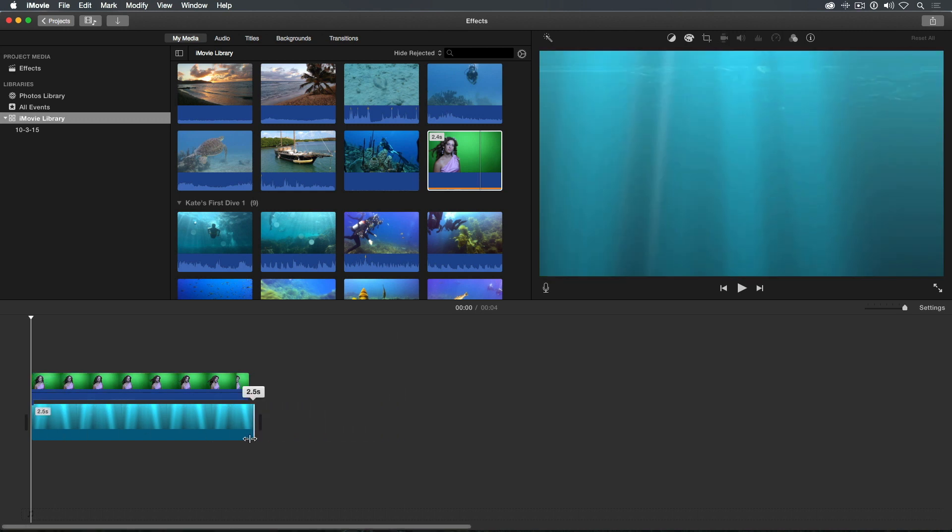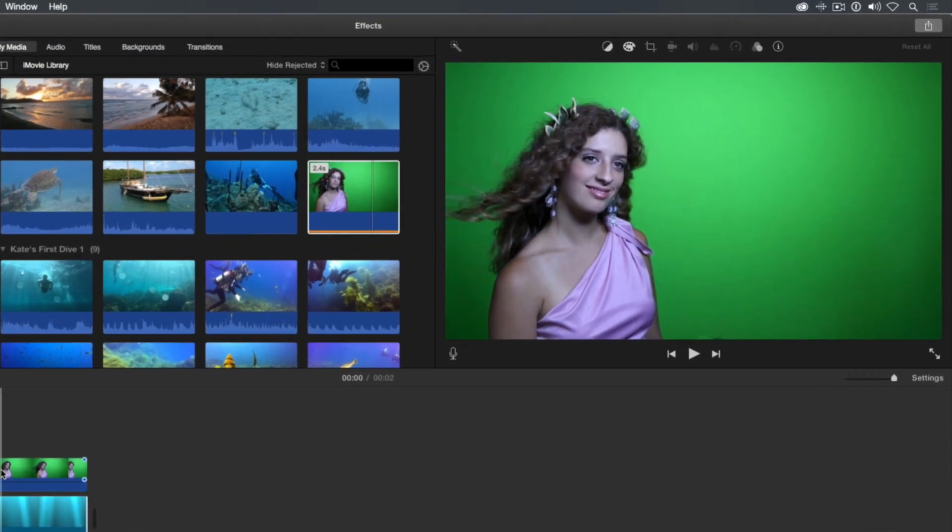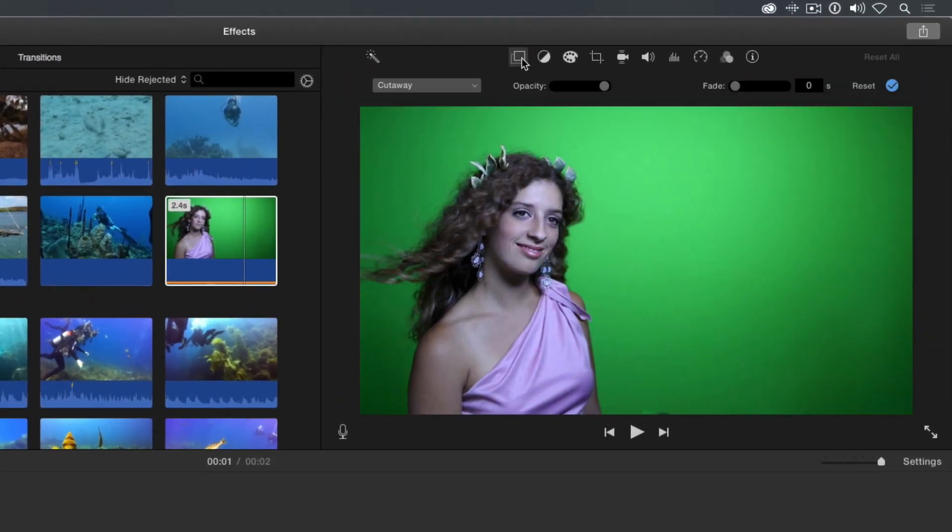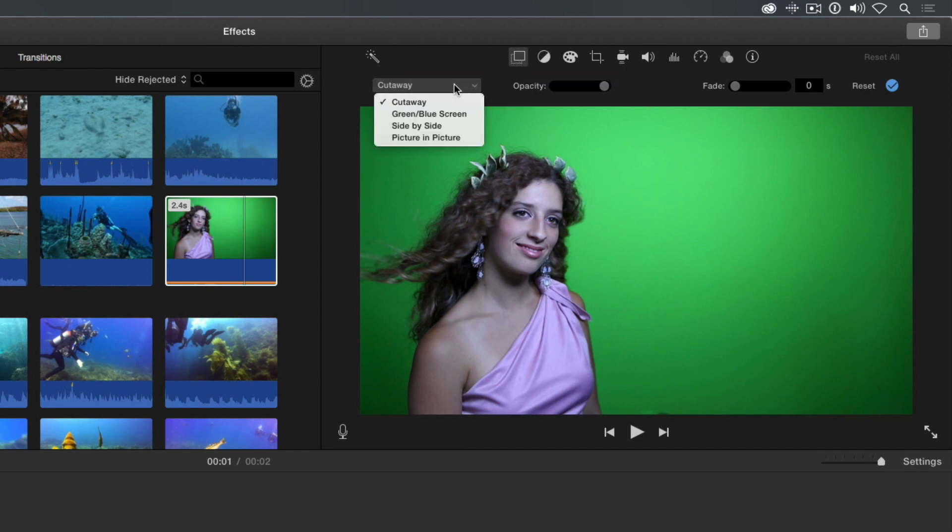Next, let's select the connected clip and in the adjustments bar, select the video overlay settings. The video overlay style is set to cutaway. Let's change the video overlay style to green blue screen.